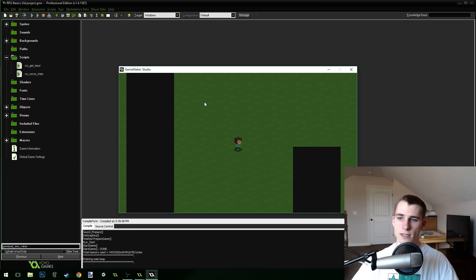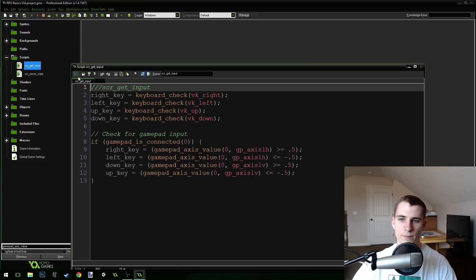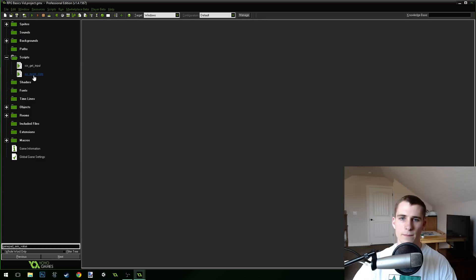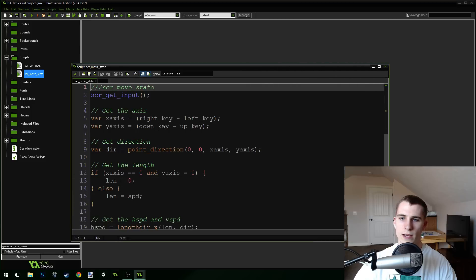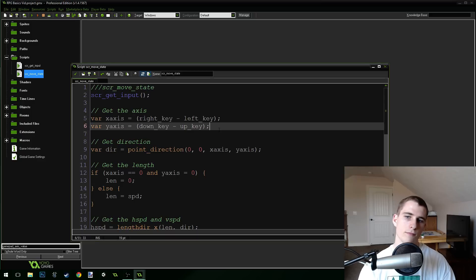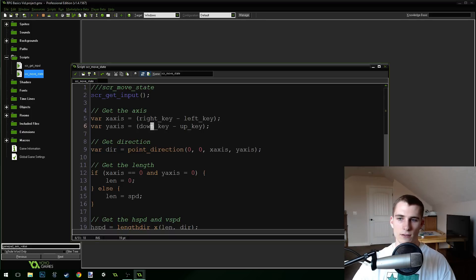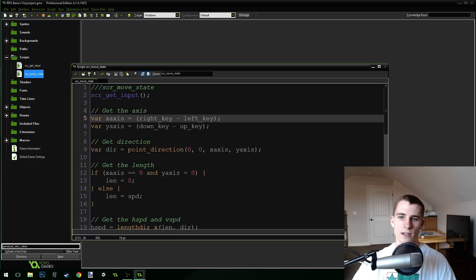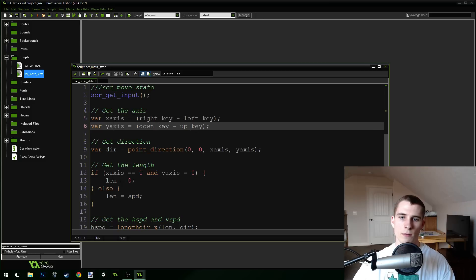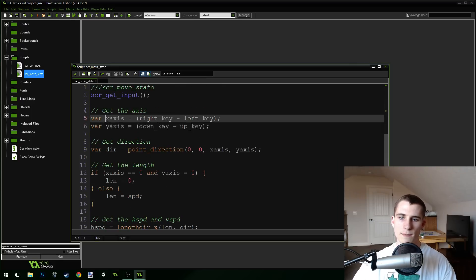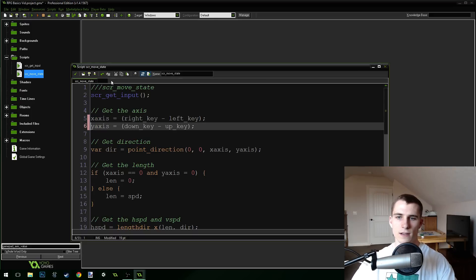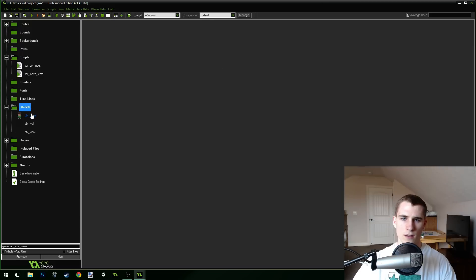I can show you how to make it 360-degree movement as well. What we can do for 360-degree movement is come into our move state — you can see where we're getting the x-axis and the y-axis. We can just override x_axis and y_axis to be the gamepad input directly instead of using right_key, left_key, and down_key. But first we want to change these to instance variables so we can access them inside the get_input script, because right now they are local variables.